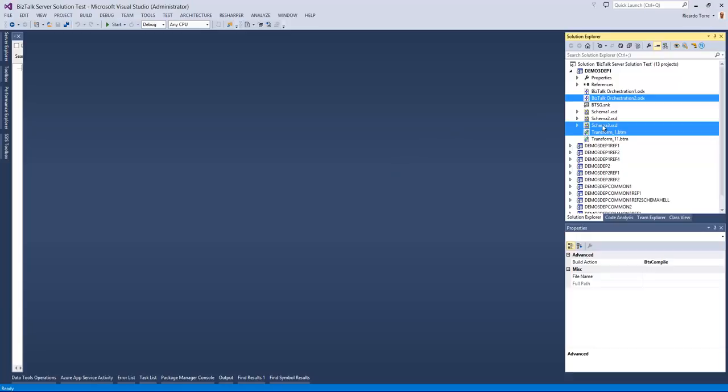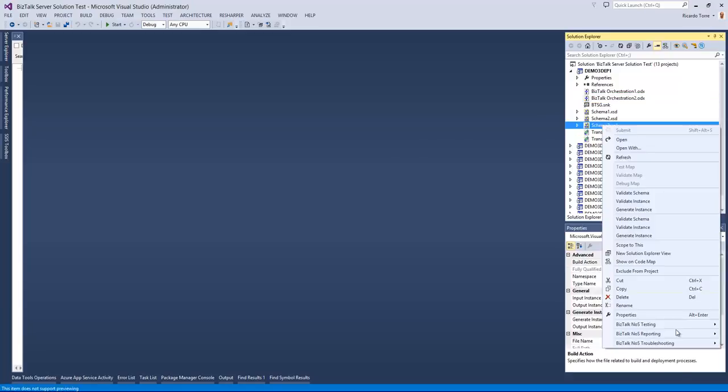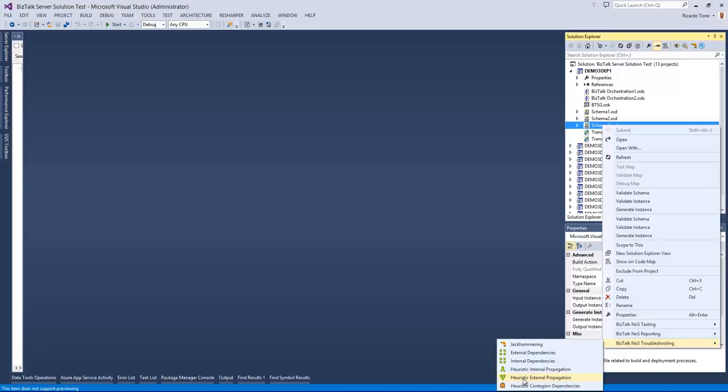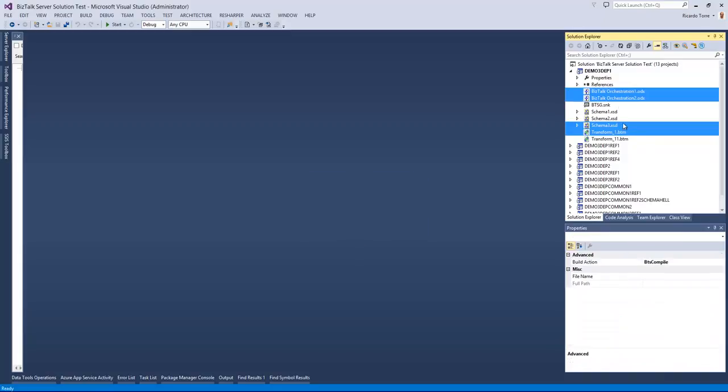we use the heuristic external propagation, we will be looking for all the artifacts that are directly and indirectly affected as external dependencies for this schema 3. And as you can see now, we also have orchestration 1 selected because it is an external dependency of orchestration 2.